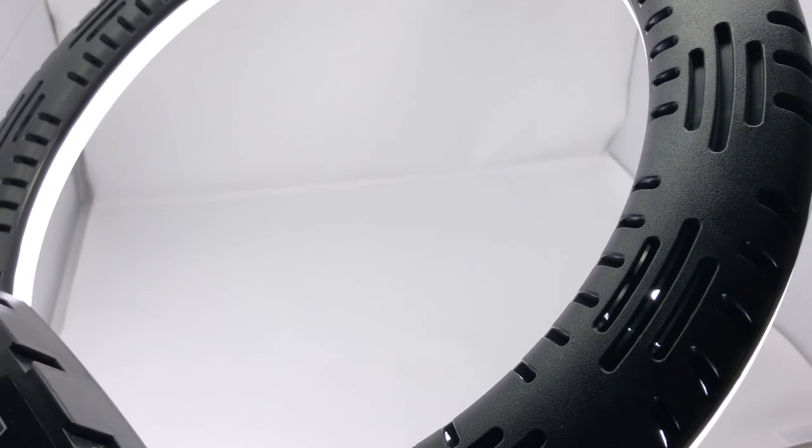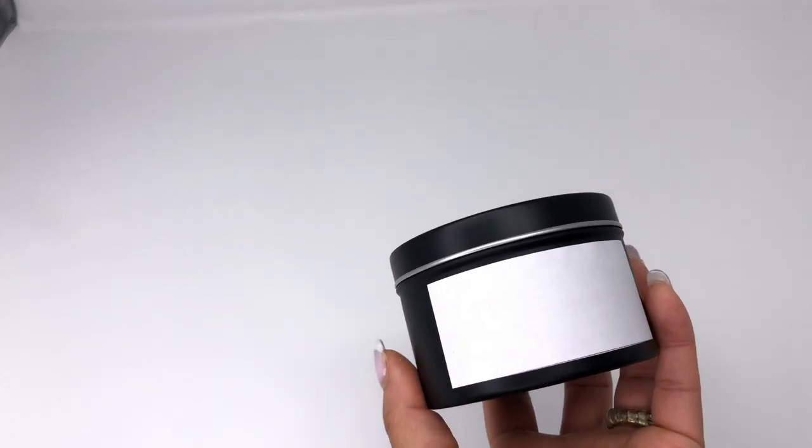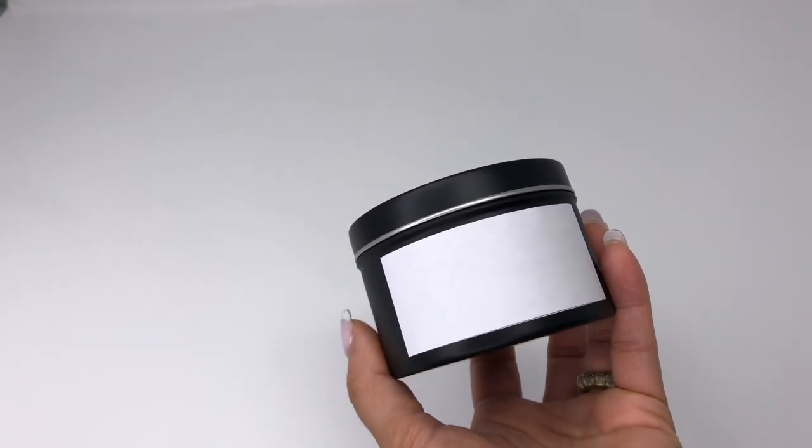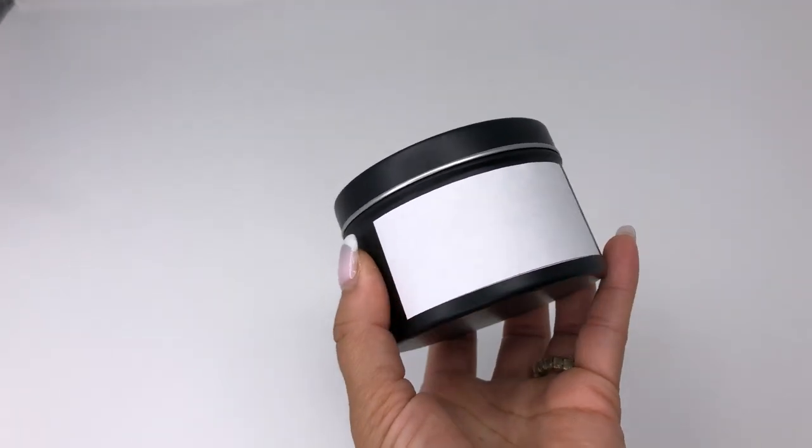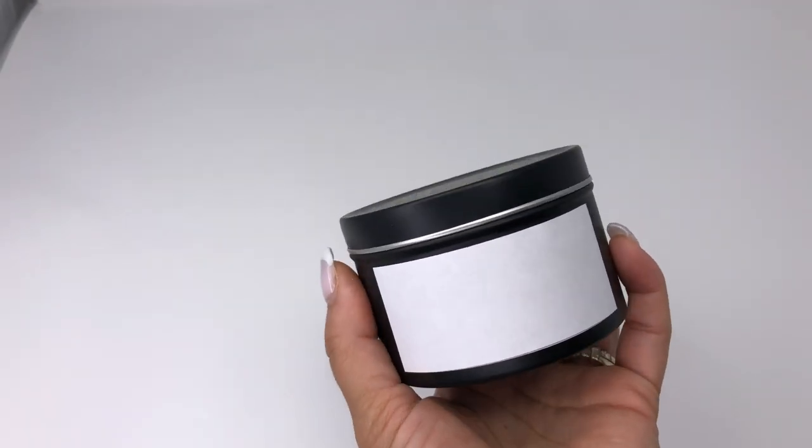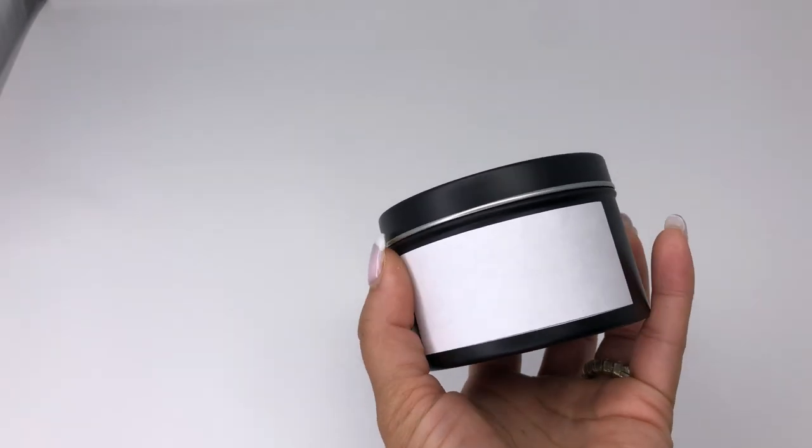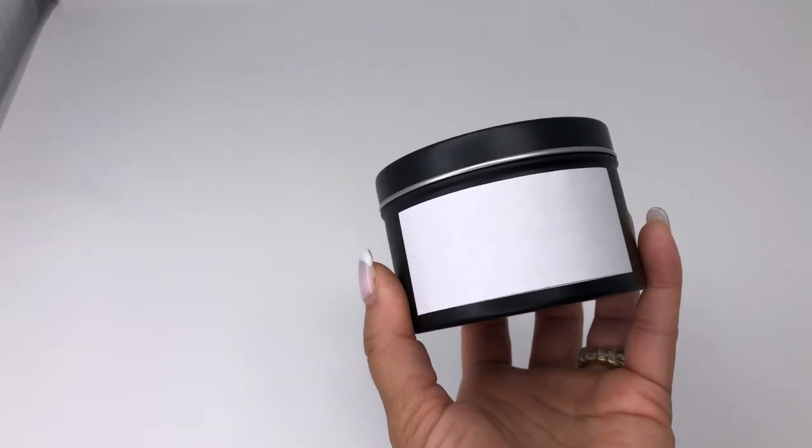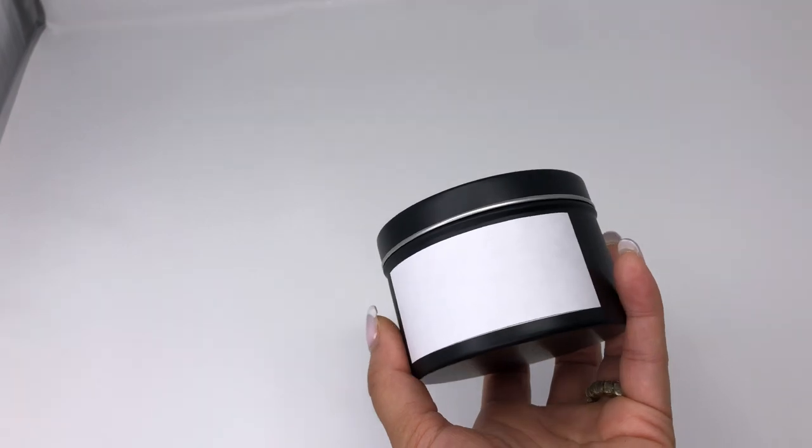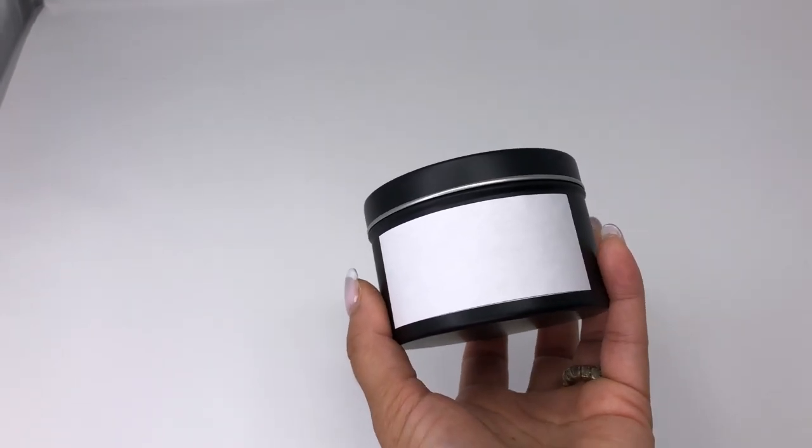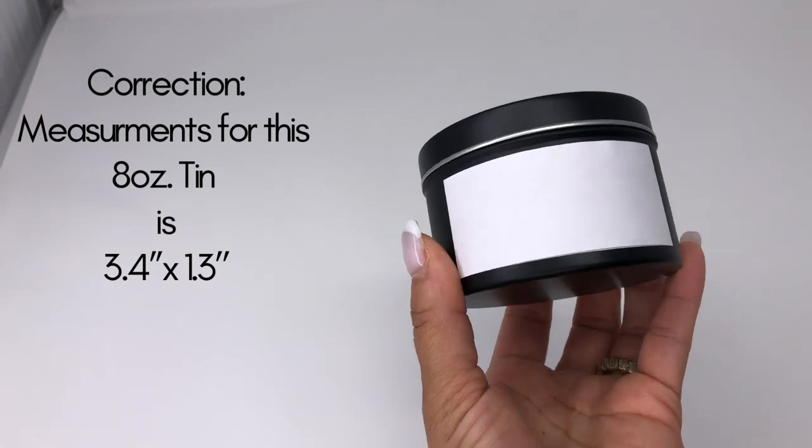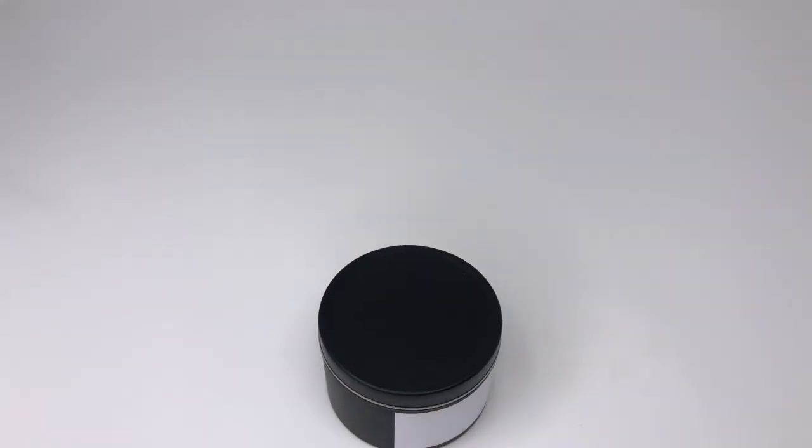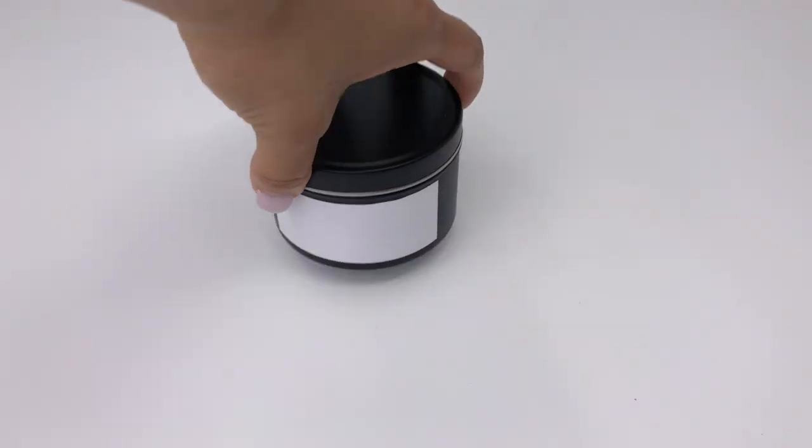Let me go grab my candles and show you how I took pictures of my mockups. So here is my eight ounce tin that I got from California Candle Supply. This is the matte black tin that comes with the lid. What I did was I just printed out a blank label using my Cricut. I measured out 3.5 by 1.4, which is the measurements that I like to use for this tin.